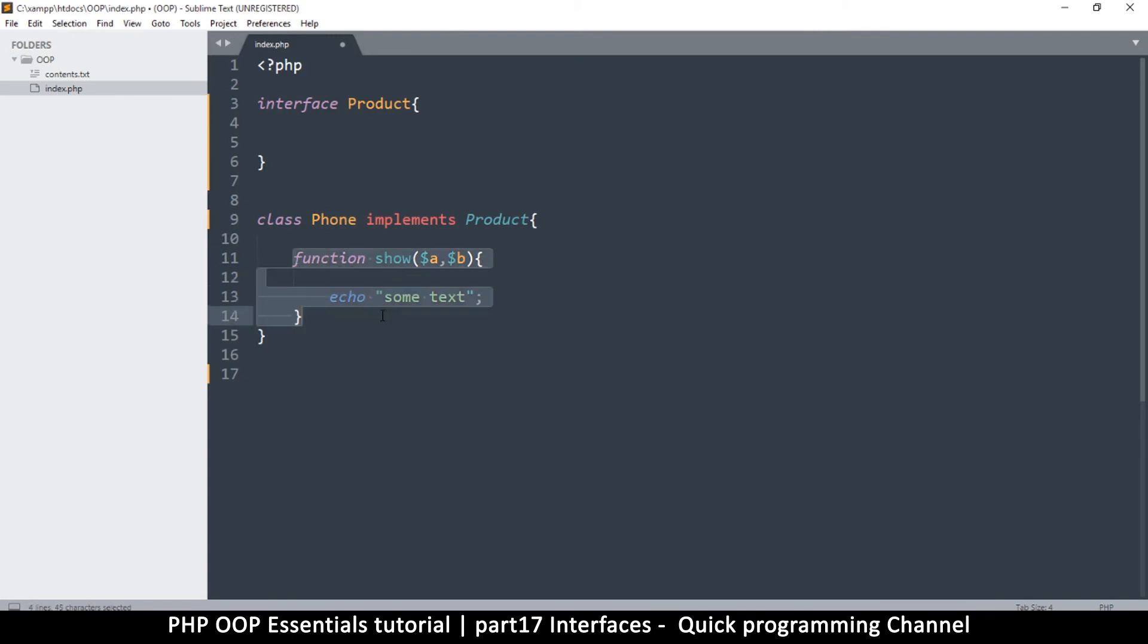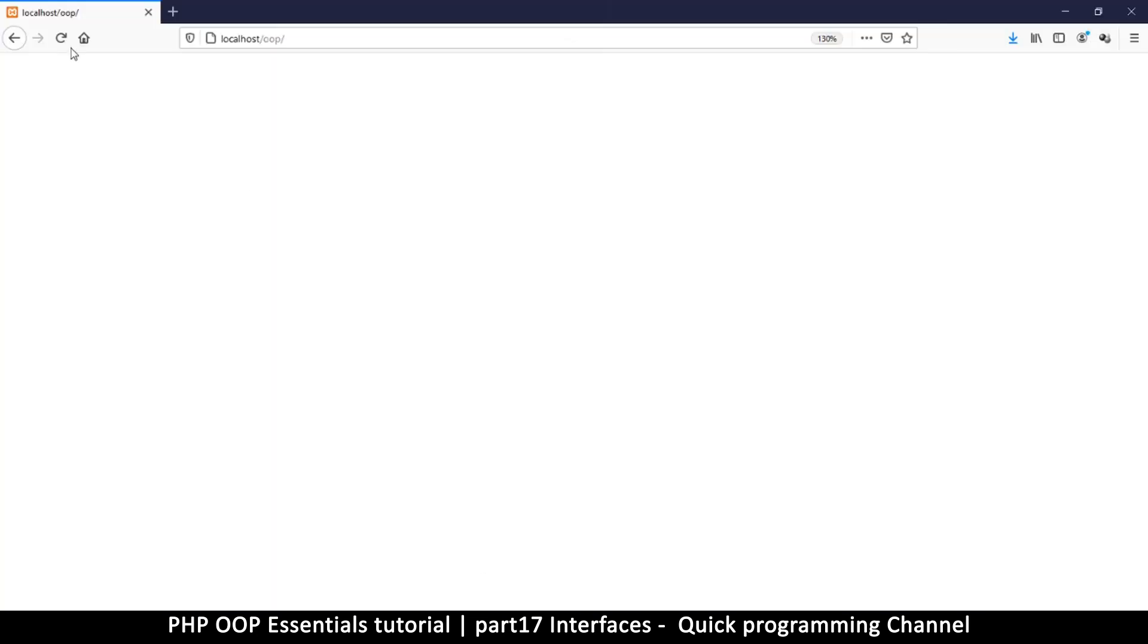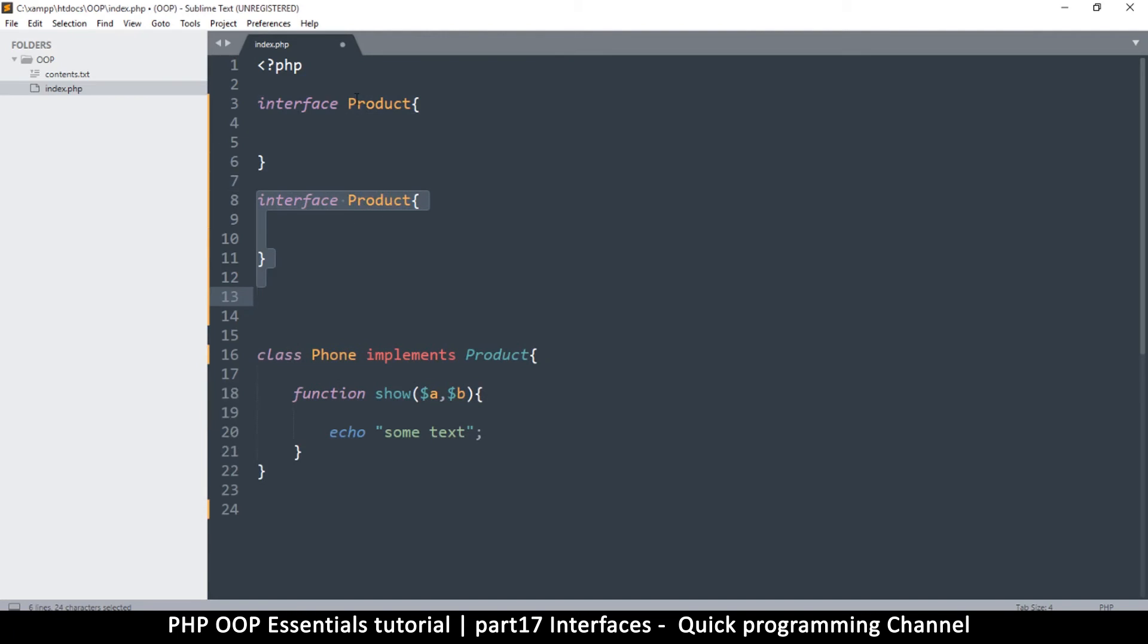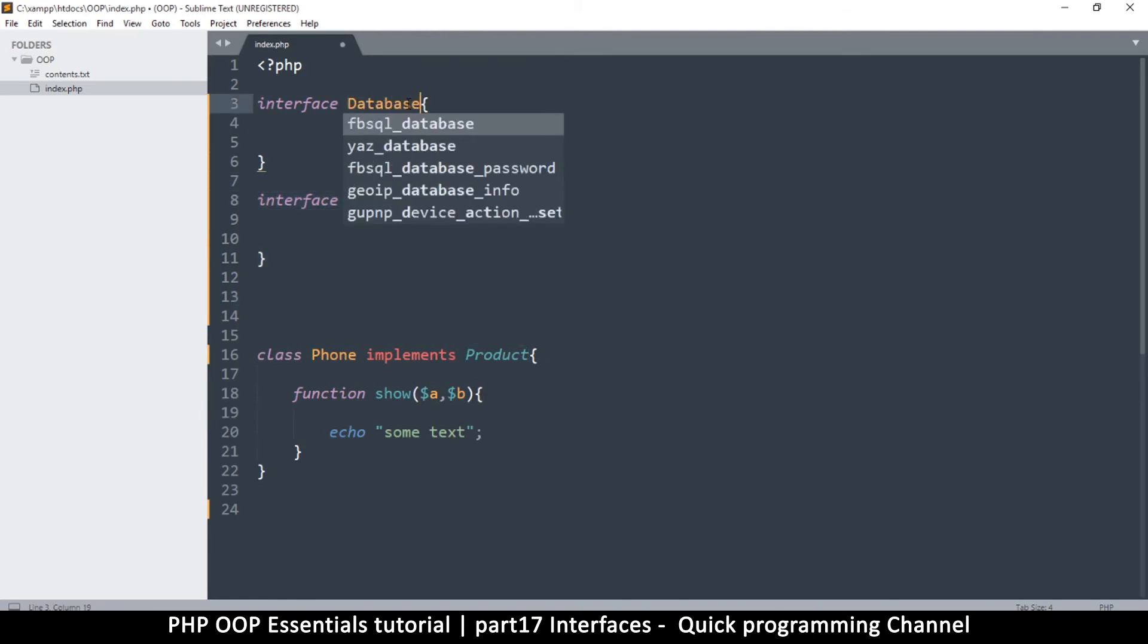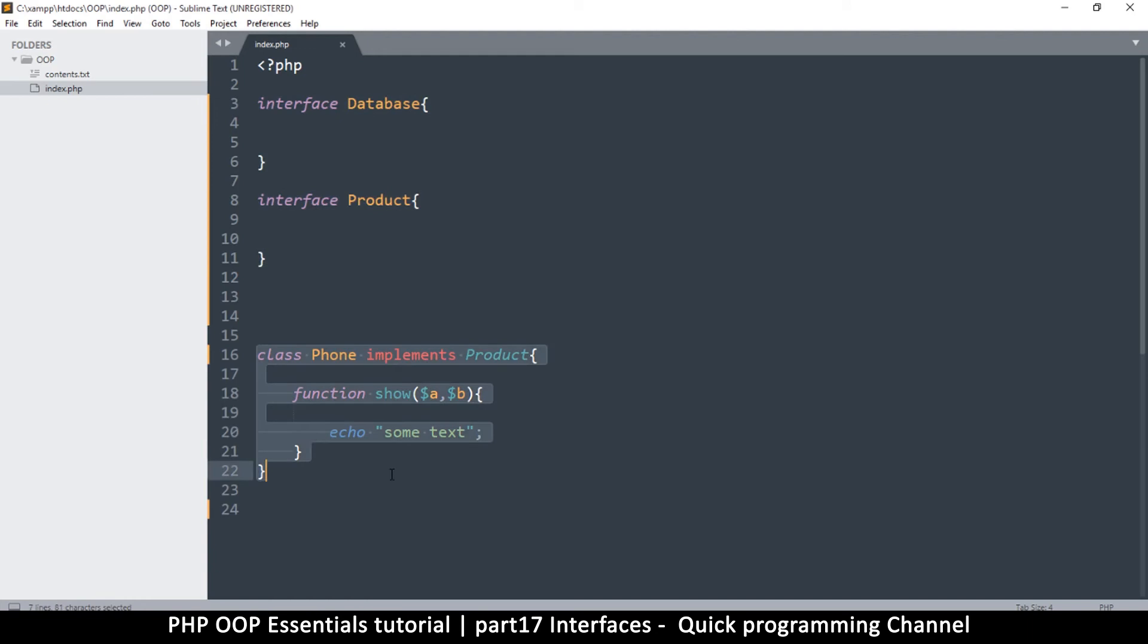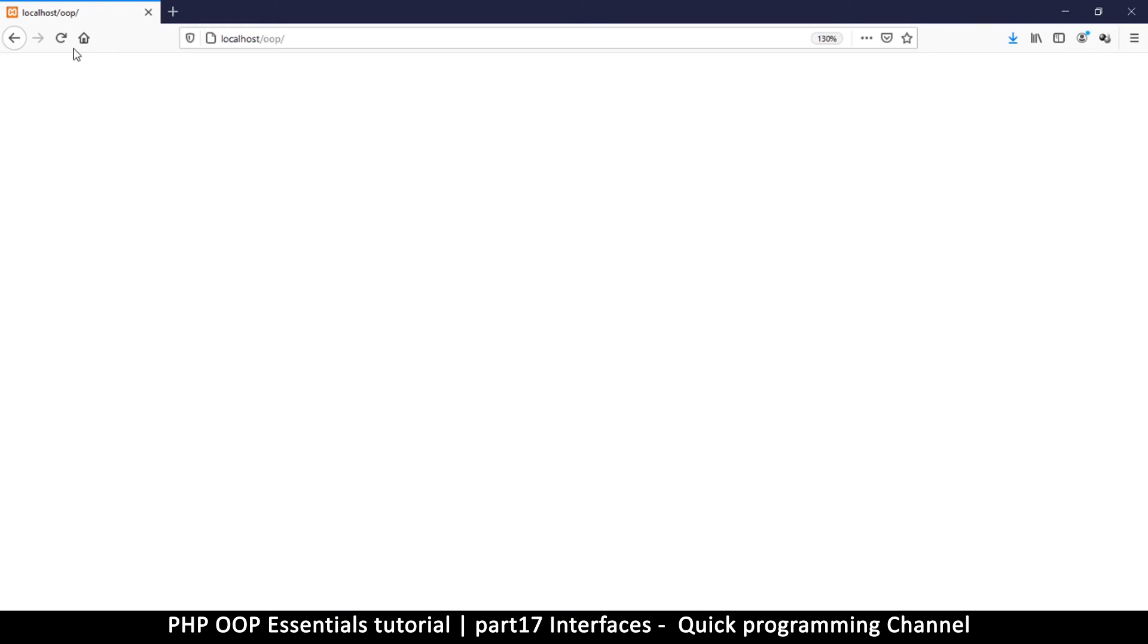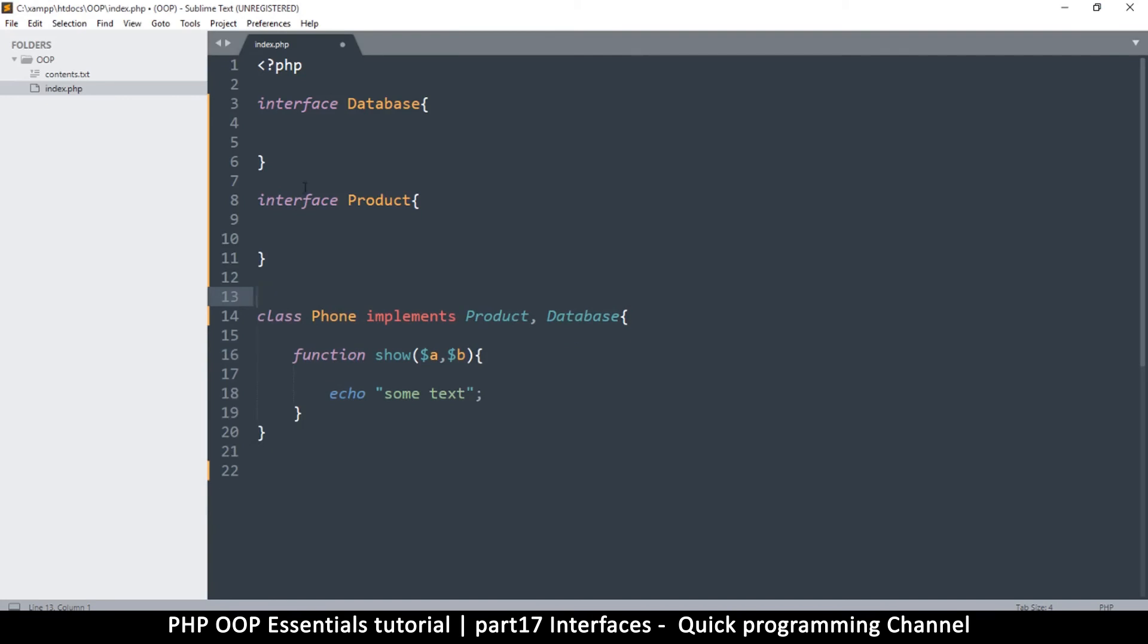Instead of extending we implement. So say implements User. Let's just put Product over there so it looks more reasonable and we'll put Phone here and it implements Product. As you can see here we have an interface and it's implemented by Phone. But now let's imagine I have an interface for Product and another one for Database as well.